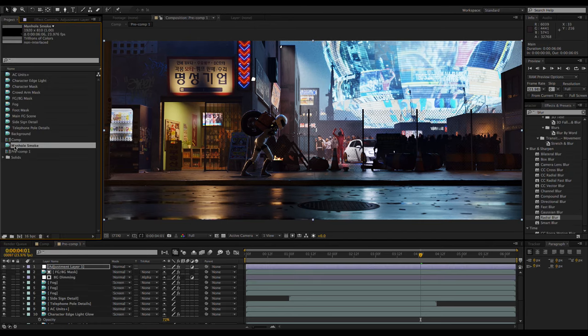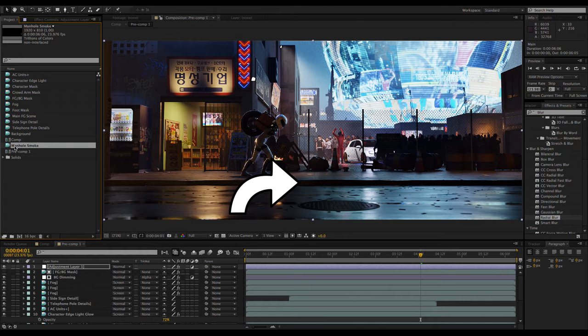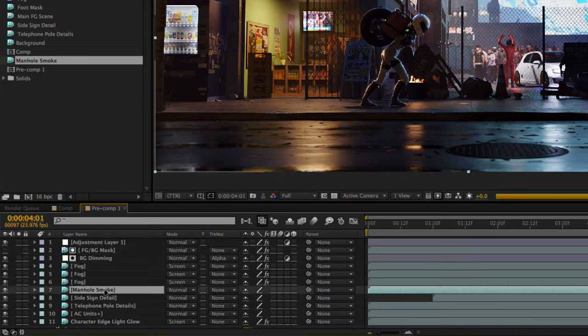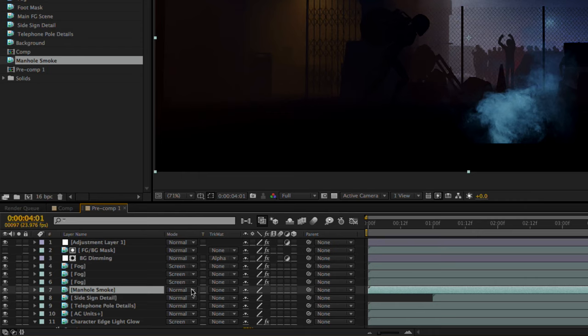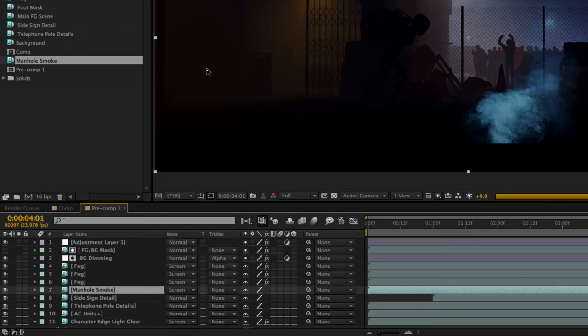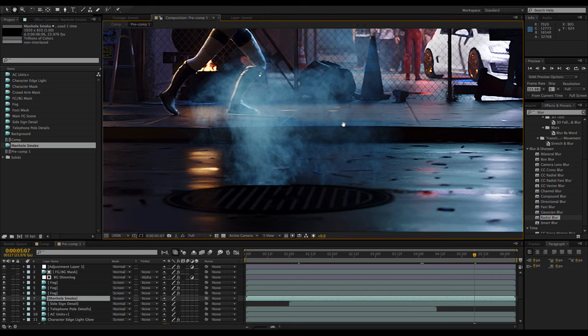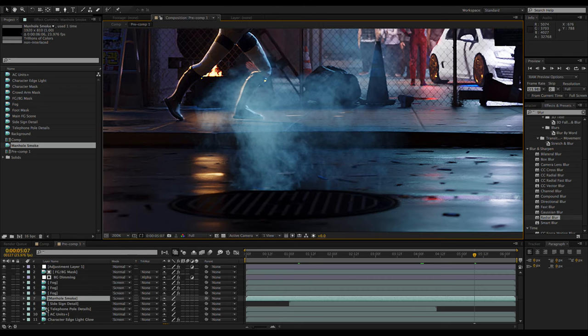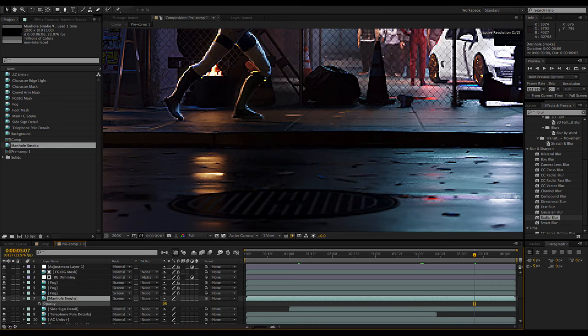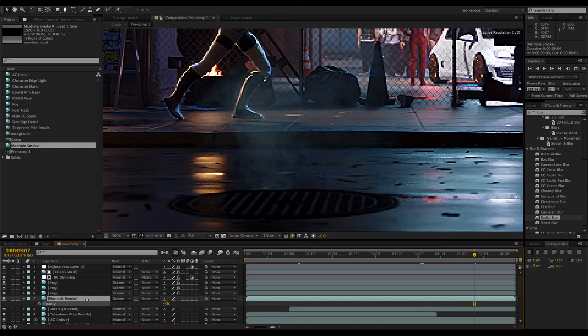I have some smoke coming from the manhole in the street, but it didn't really show up very well in the main render, so I rendered it out by itself to add in later. I'm going to add it to the composition just below the fog layers and set it to the screen transfer mode. It's a little too bright as is, so by pressing T you can easily bring up the opacity control to darken it down a little.